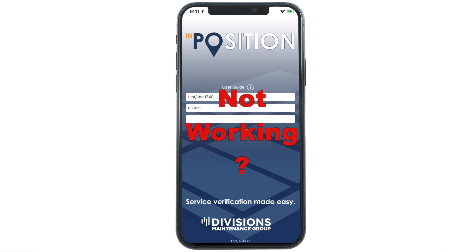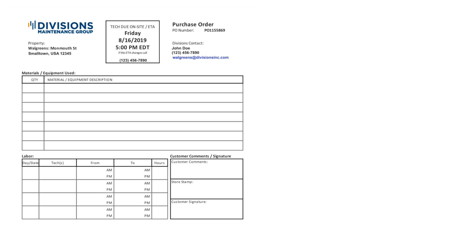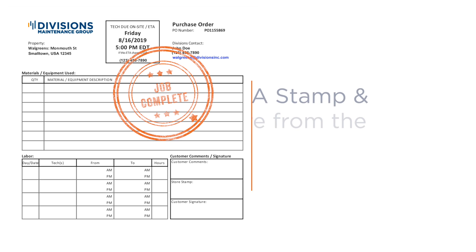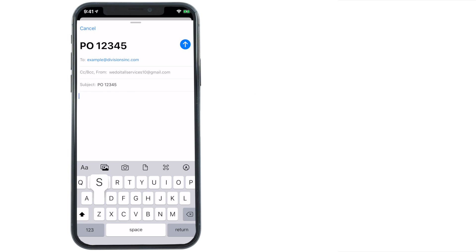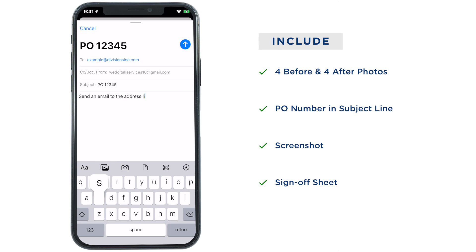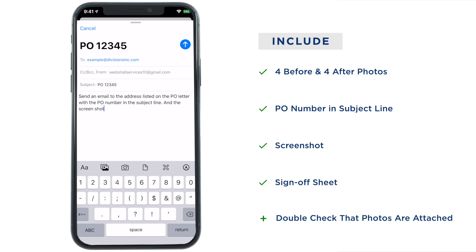If the app isn't working and you can't check in, here's what you do. Take a screenshot of the error message on your phone. Using the Division's sign-off sheet, get a stamp and a signature from the store confirming the job is complete. Make sure you have your four before and after photos. Then send an email to the address listed on the PO letter with the PO number in the subject line, and attach the screenshot, the sign-off sheet, and the photos.